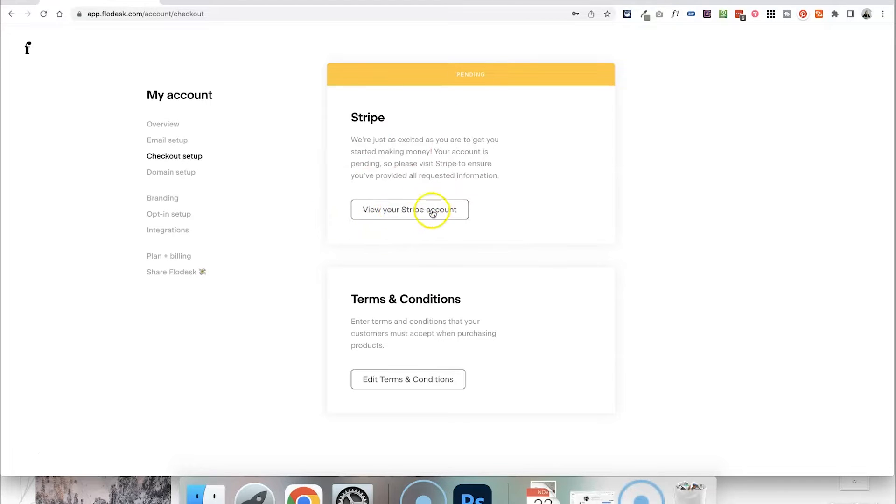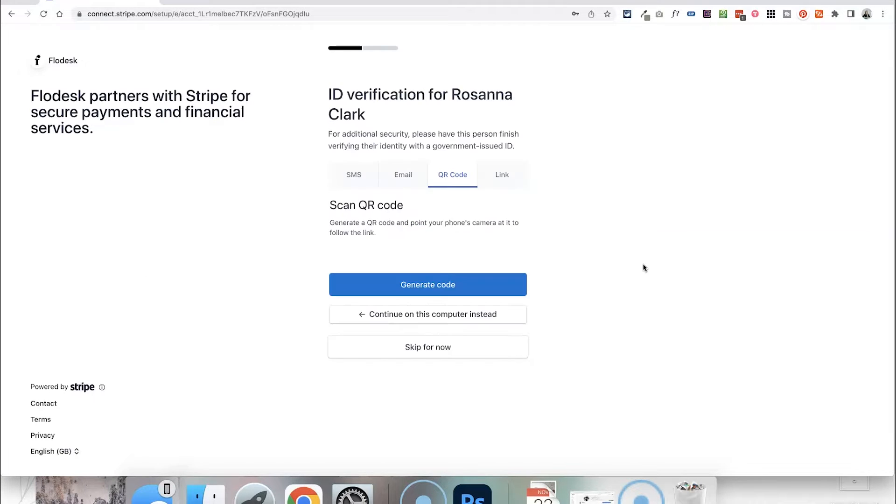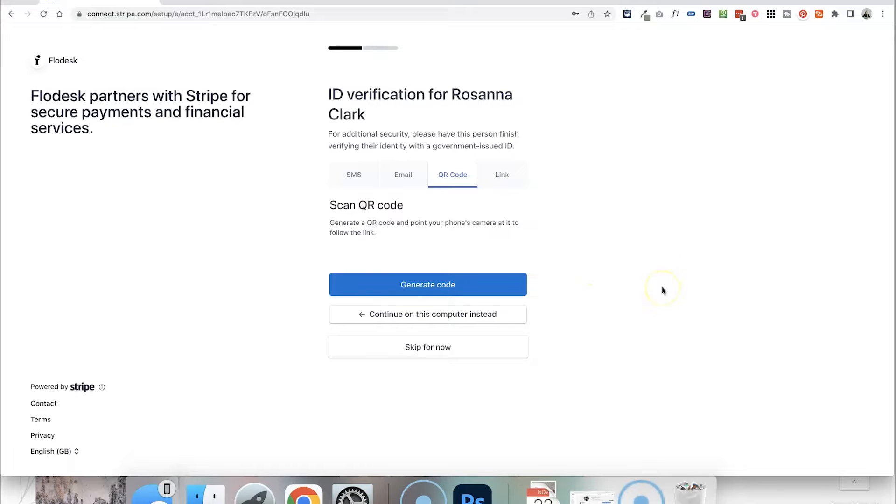I've gone halfway through setting mine up so I'm just going to open up. We just want to follow the steps to basically authorise Stripe to connect with Flowdesk. There will be some ID verification steps so that they can check who you are, it doesn't matter if you've used Stripe before or if you're starting from fresh, so just follow through with these steps to finish the connection to Flowdesk.